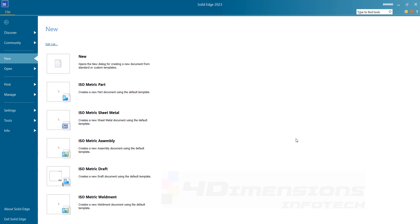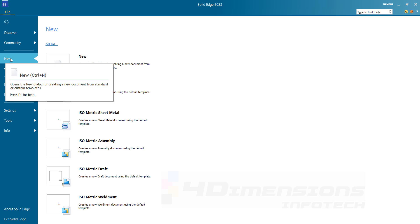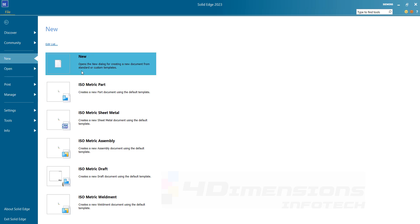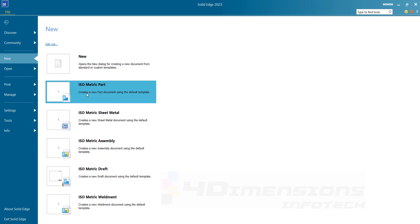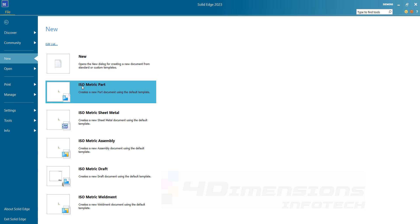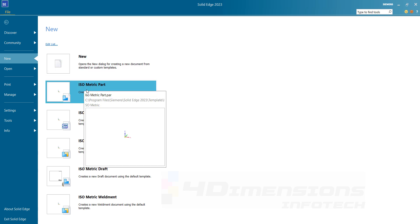To start, I am going to select New. This is the starting interface and here we need to select New. After clicking on New, you have these options here — you can see every unit is shown in ISO.